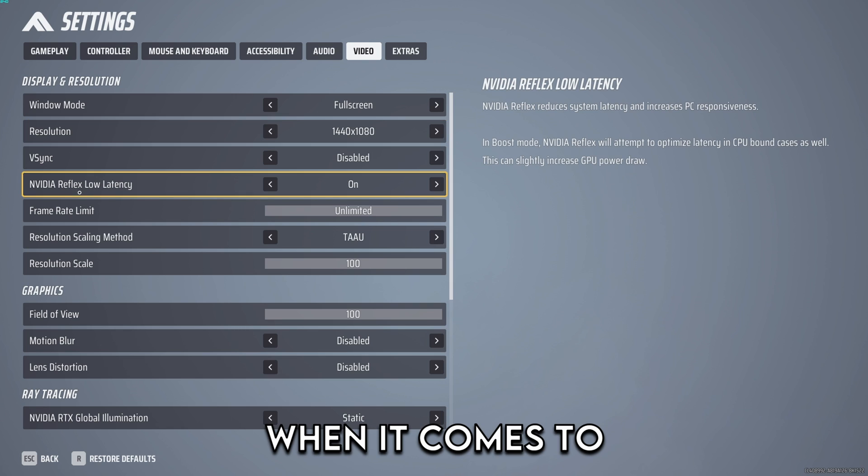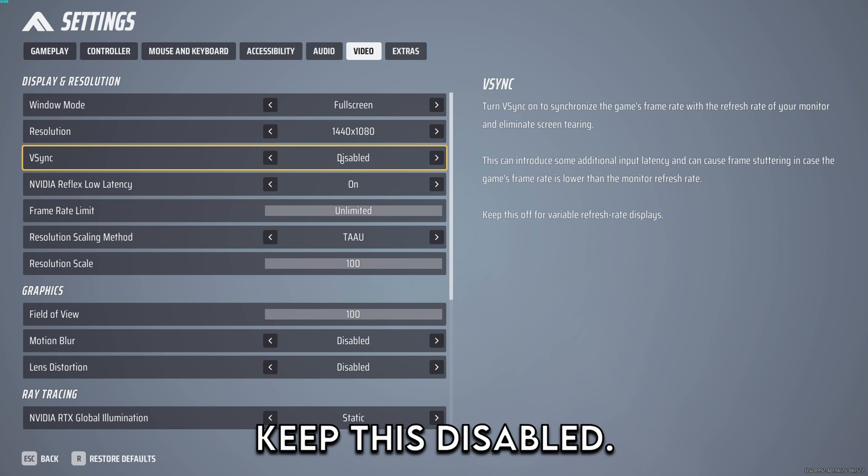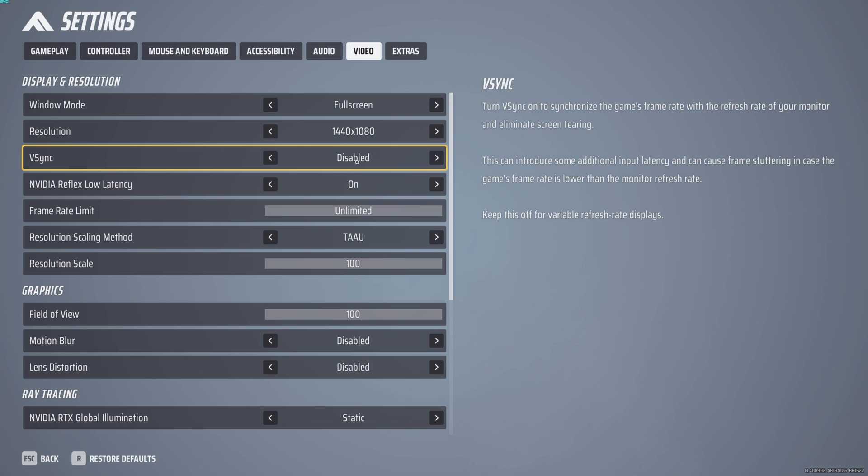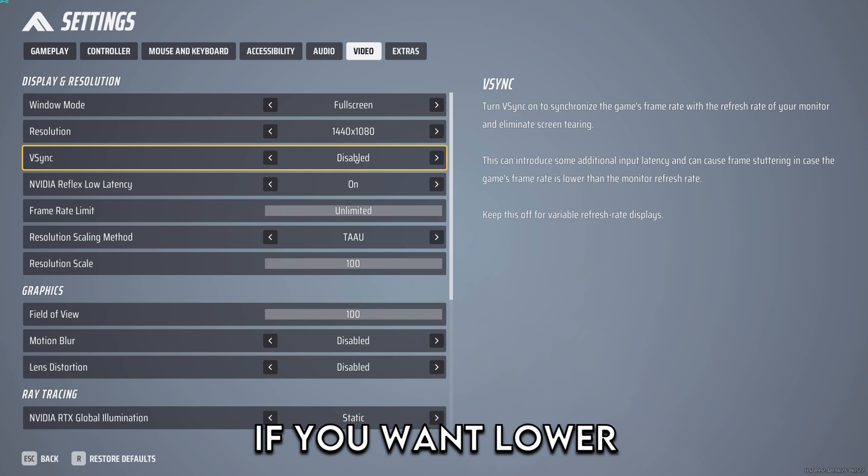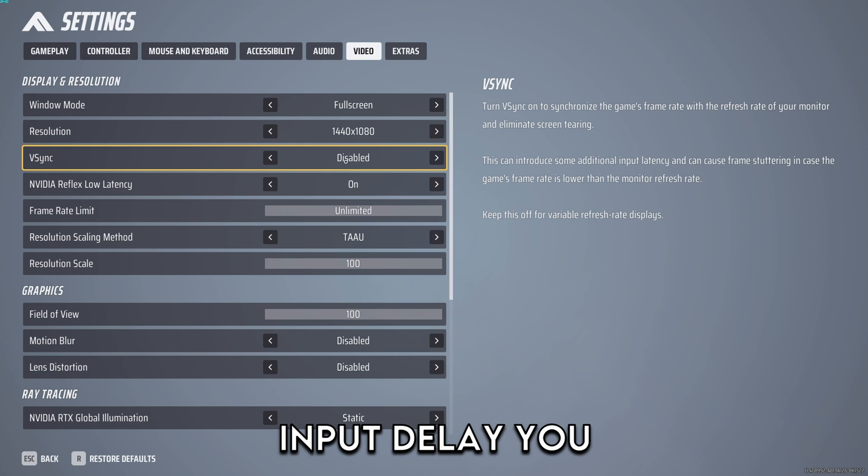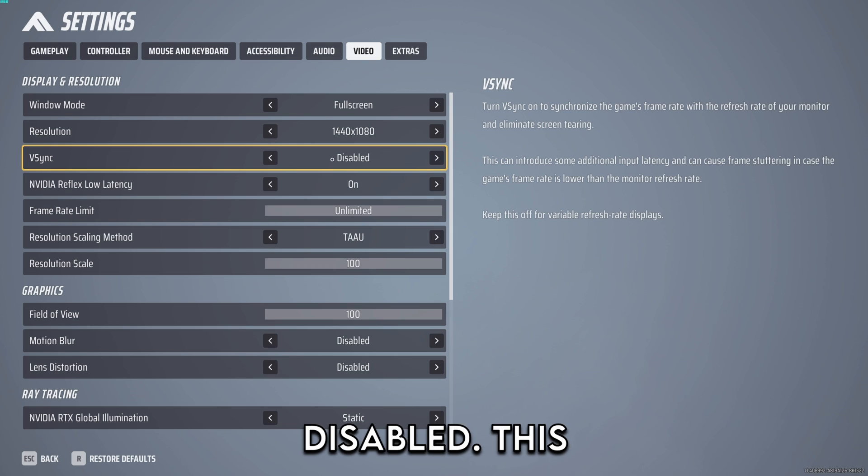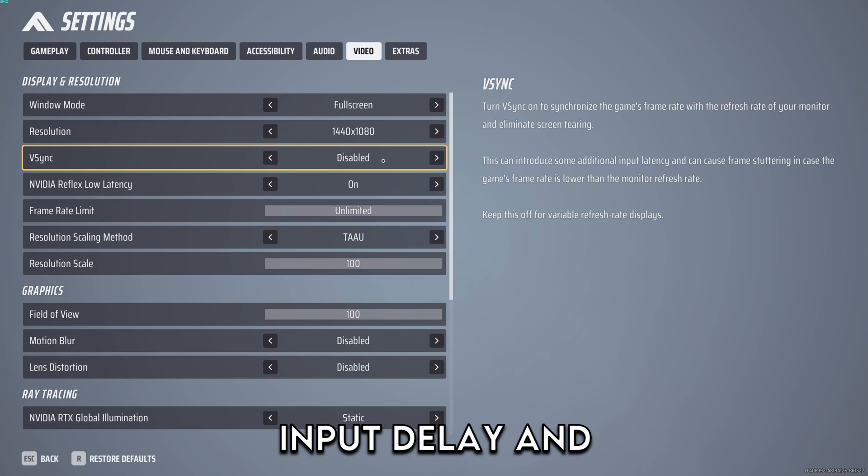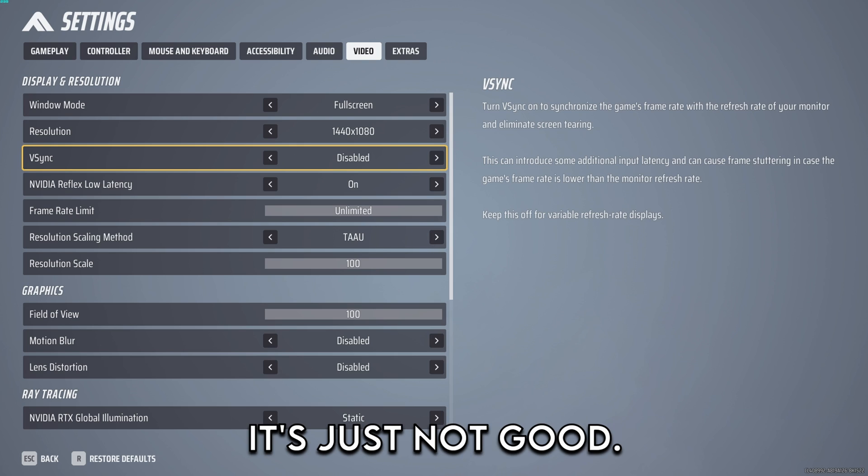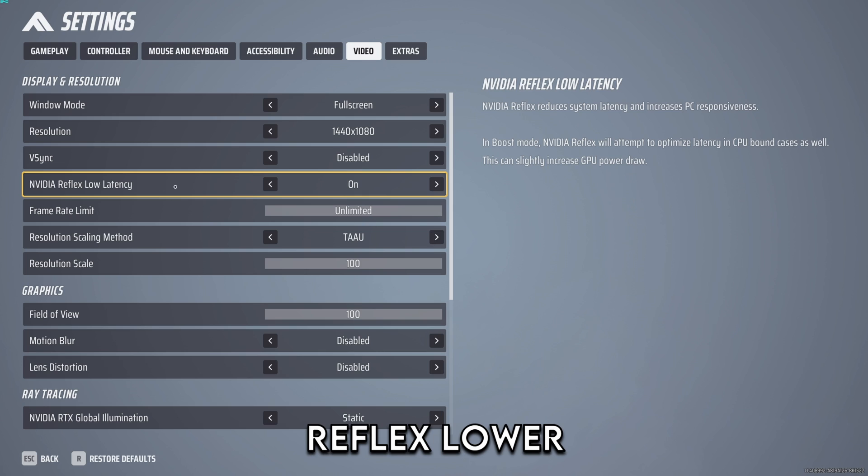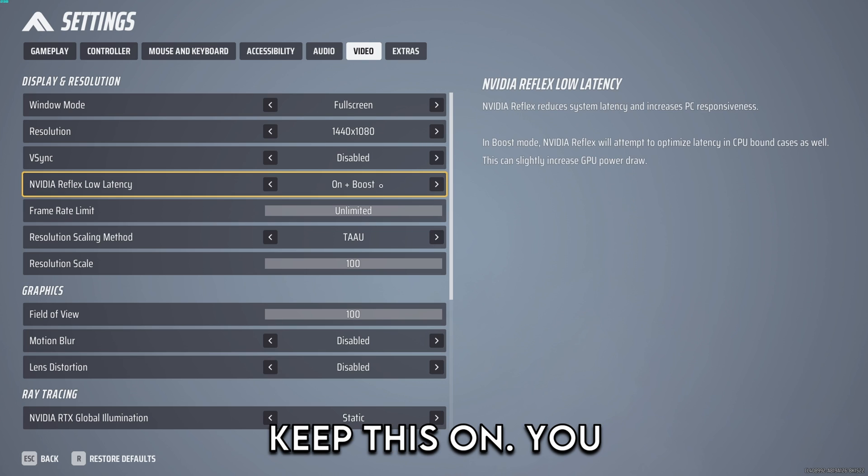When it comes to v-sync you want to keep this disabled. If you want lower input delay you keep this disabled. This increases your input delay and it's just not good.